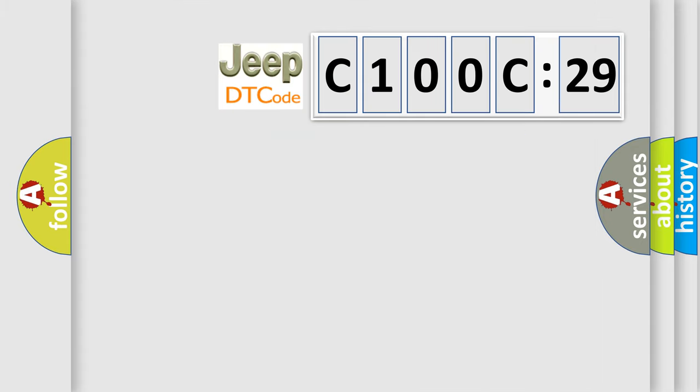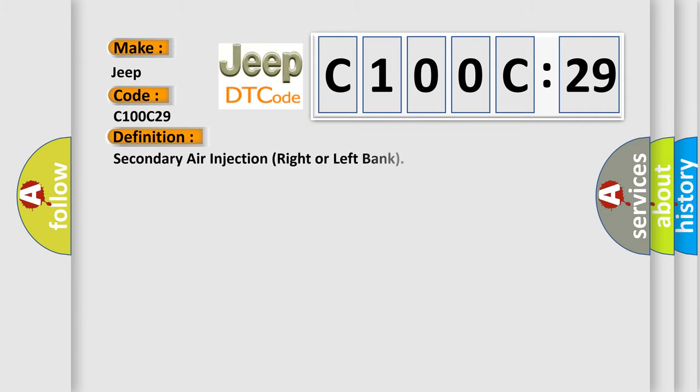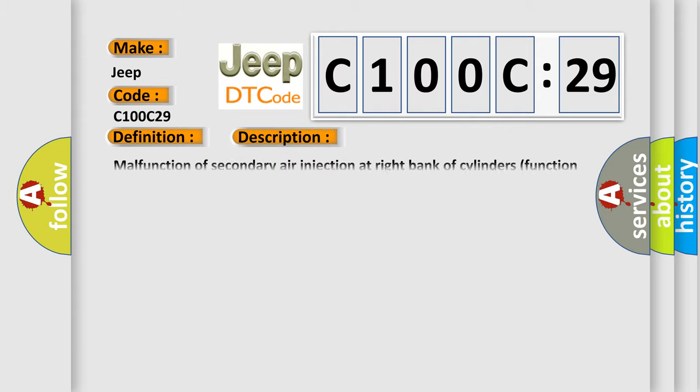So, what does the diagnostic trouble code C100C29 interpret specifically for Jeep car manufacturers? The basic definition is: secondary air injection right or left bank. And now this is a short description of this DTC code. Malfunction of secondary air injection at right bank of cylinders function chain air flow to low air pump relay.